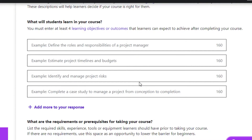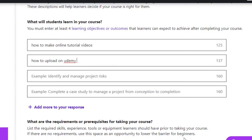You can see examples right here — for example, 'Define the roles and responsibilities of a project manager' or 'Estimate project timelines and budgets.' I'm going to type in what students will be learning in my course. I've added two pieces of information: my students will learn how to make online tutorial videos and how to upload on Udemy.